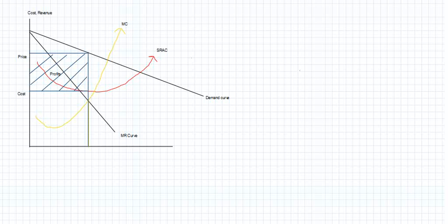In order to derive the average cost of producing this level of output, you need to extend a line from the average cost curve till the y-axis. The difference between price and cost gives rise to the short run profits for the monopolistically competitive firm.